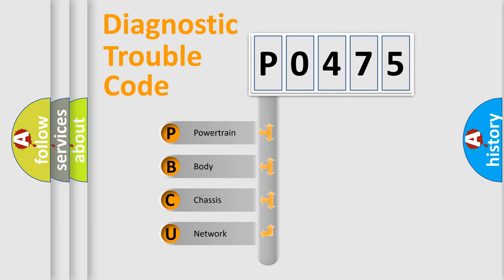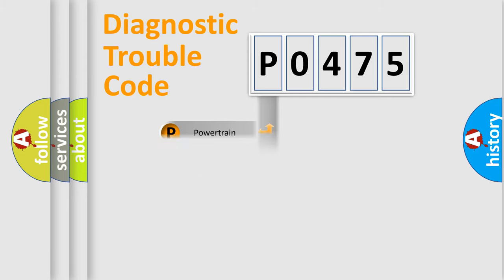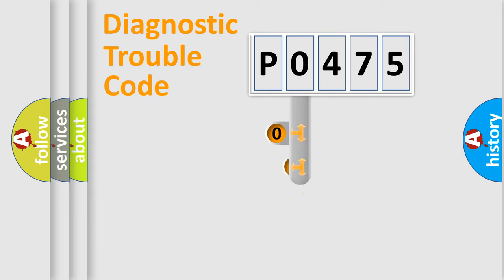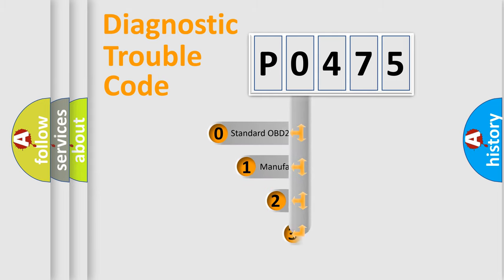We divide the electric system of an automobile into four basic units: Powertrain, Body, Chassis, and Network. This distribution is defined in the first character code.